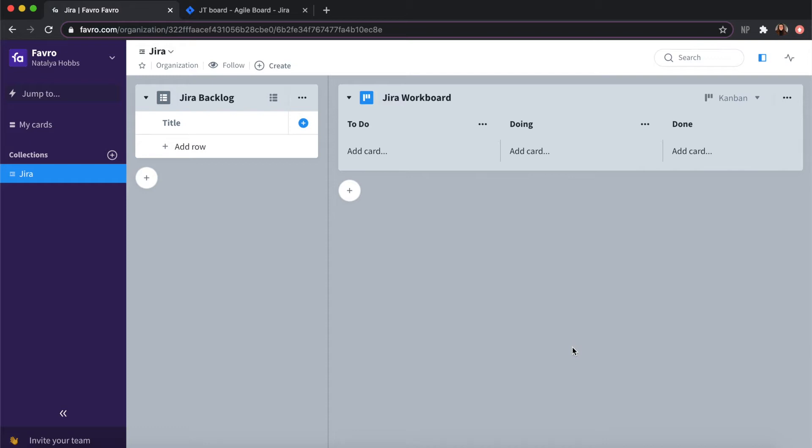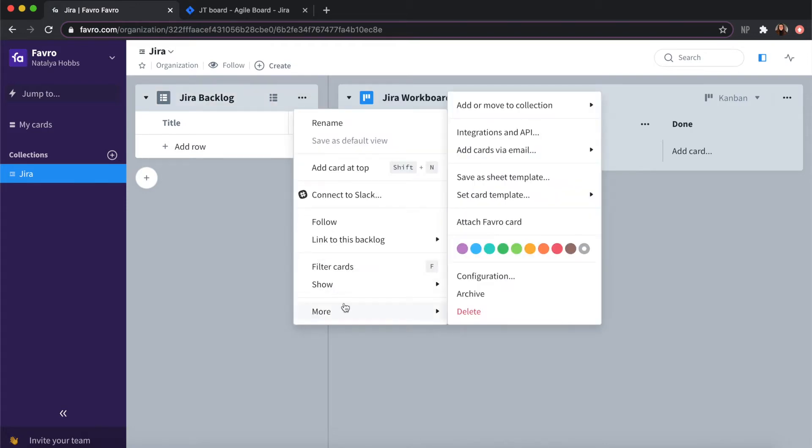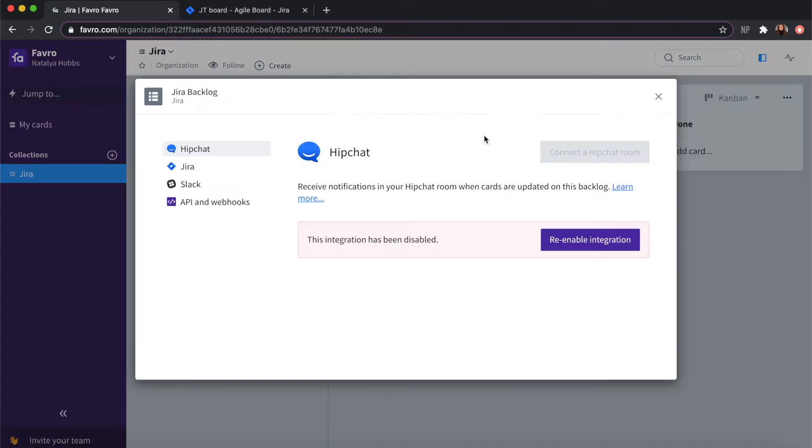To connect to a Jira server, choose your backlog or board, but for this example we will start in the backlog and click the three dot menu, more, and integrations and API.